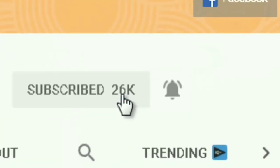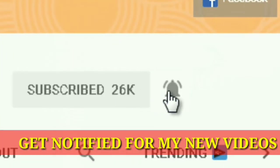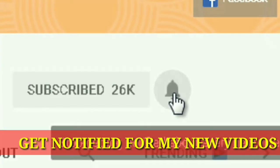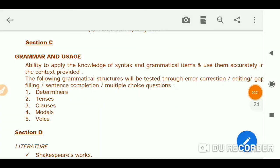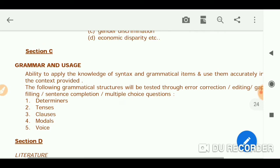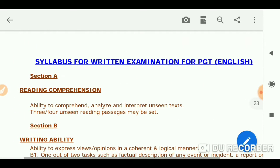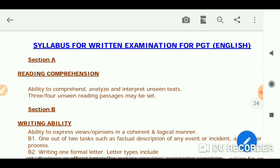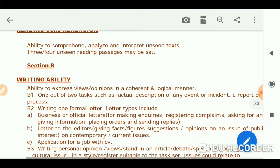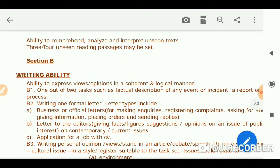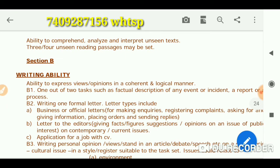Hello everyone, if you like my channel please don't forget to subscribe and hit the bell icon so that you can get notified. Welcome again to my channel. Today's topic is how to prepare for the English subject for PGT, as you people are asking me sometimes in the comment box and sometimes on WhatsApp.